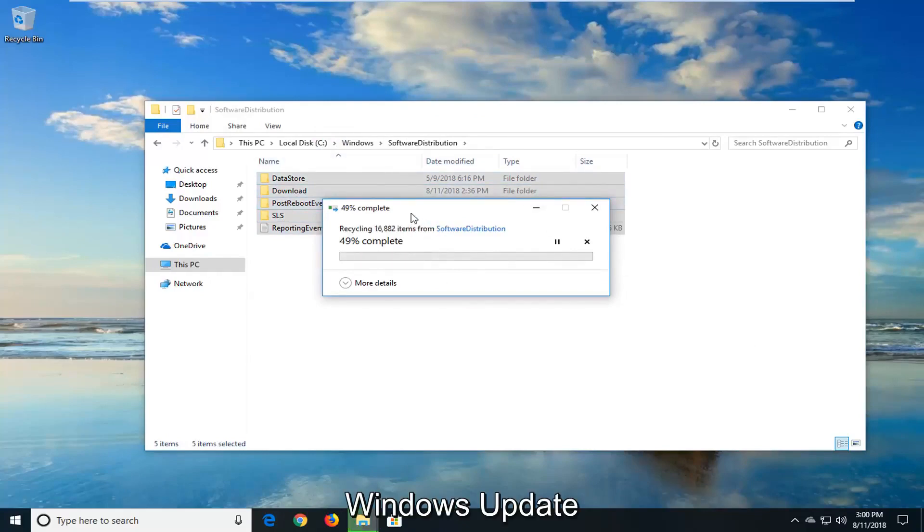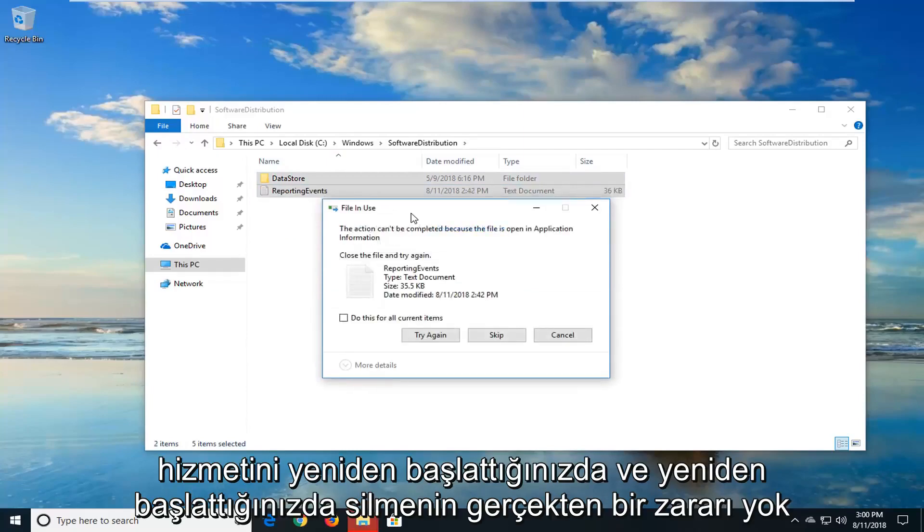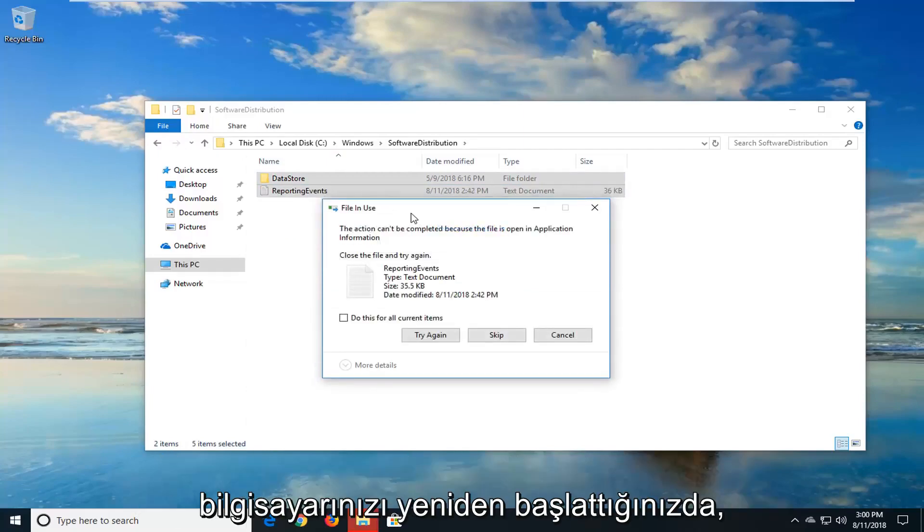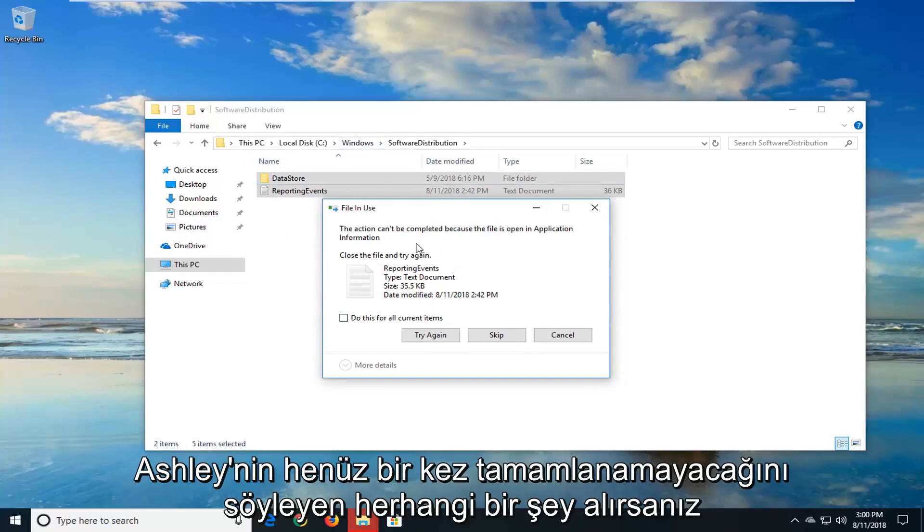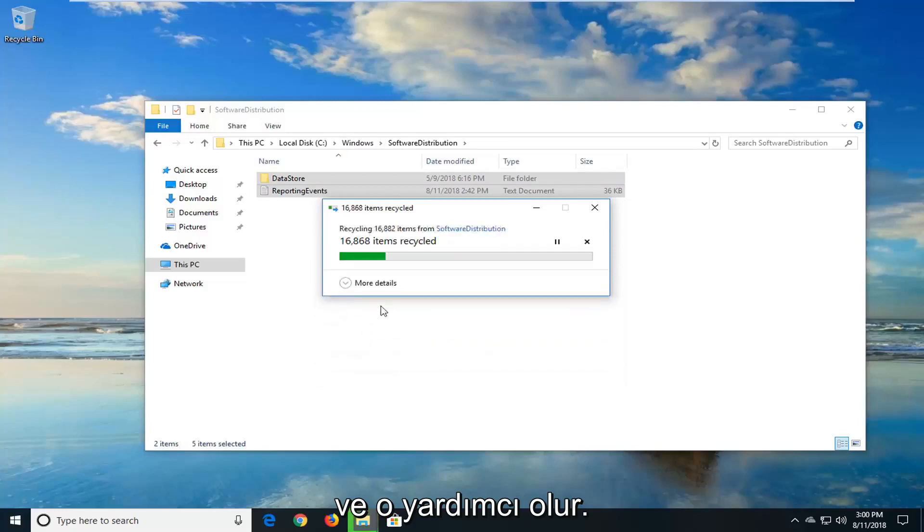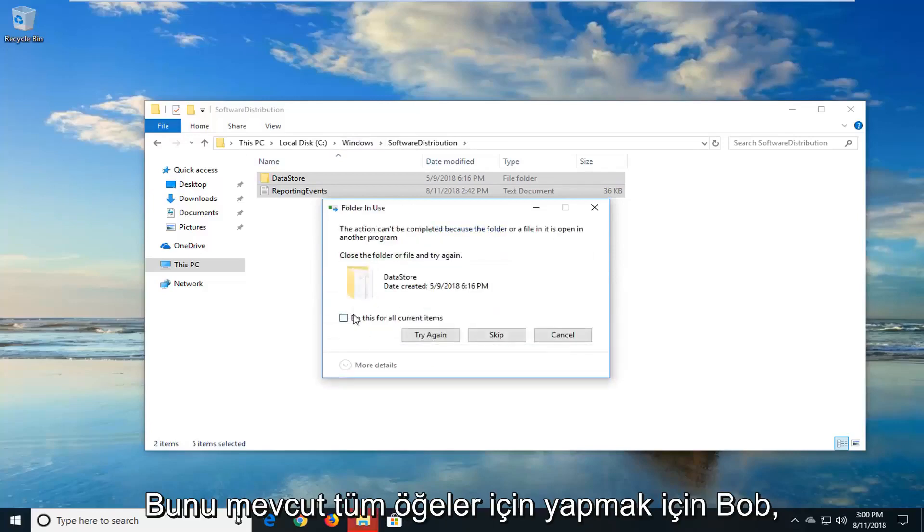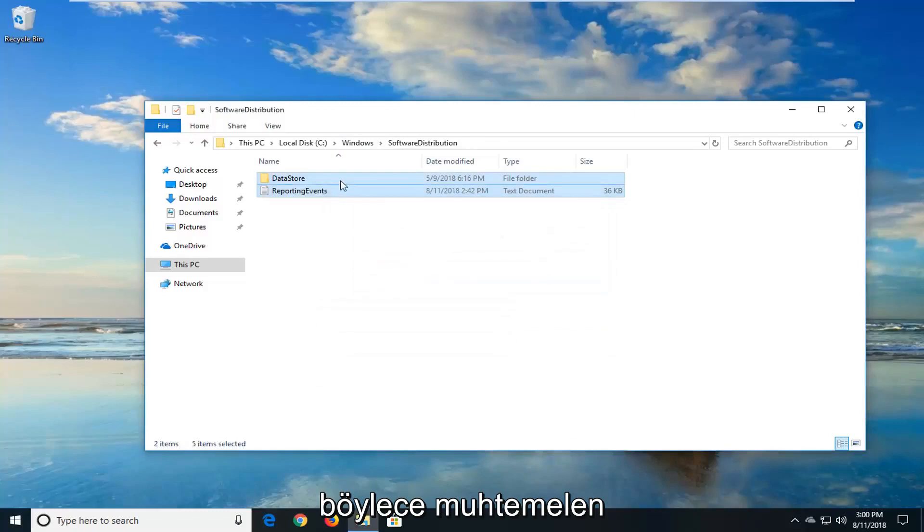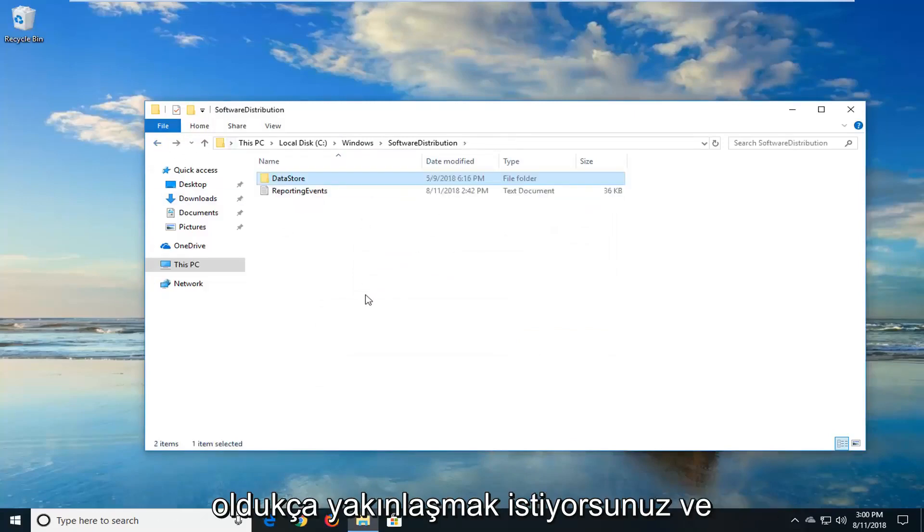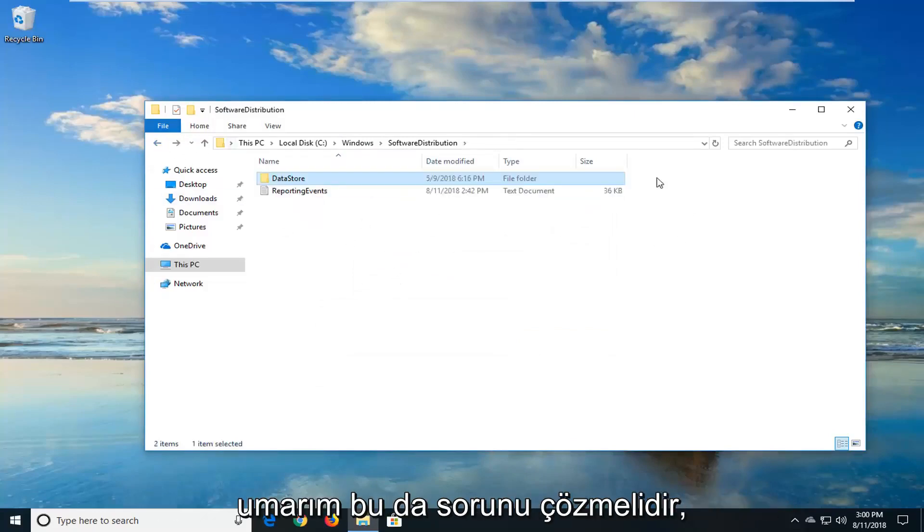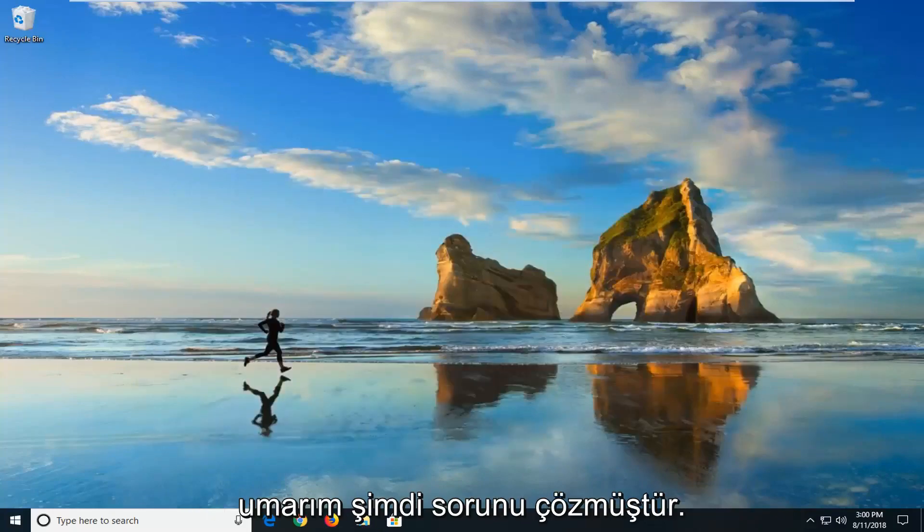When you restart the Windows update service and you restart it when you restart your computer, it should automatically begin downloading and repopulating this folder. So if you get anything that says this actually can't be completed, just left click on skip. And you can also do this for all current items as well. So you probably won't be able to delete everything in this specific folder, but you want to get pretty close and hopefully that should have resolved the issue as well. So again, restart your computer. Hopefully that has resolved the problem.